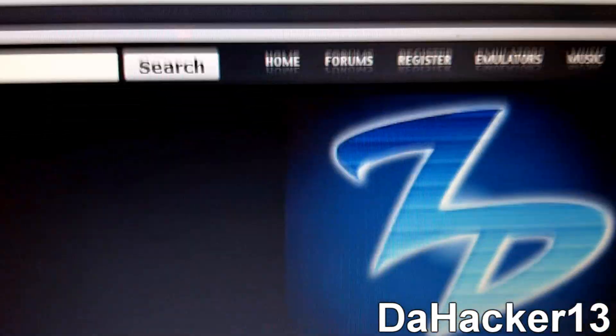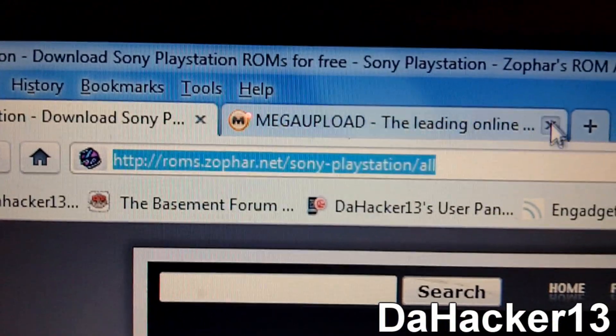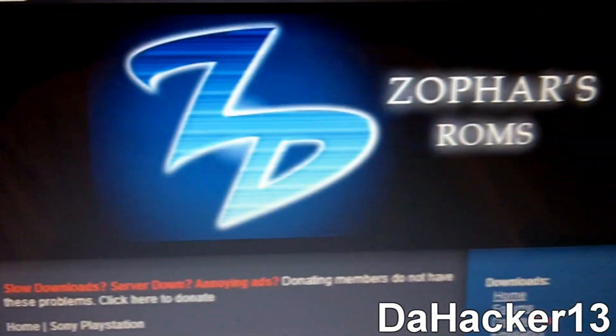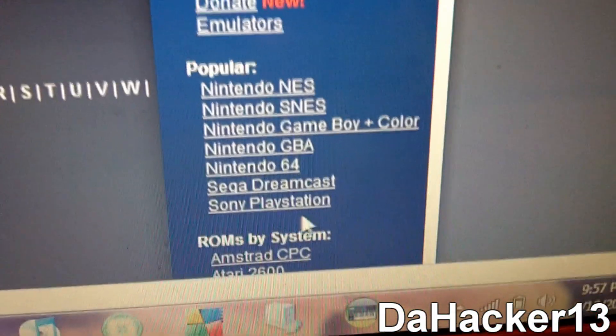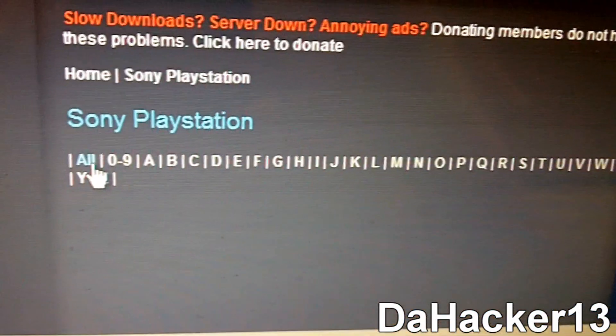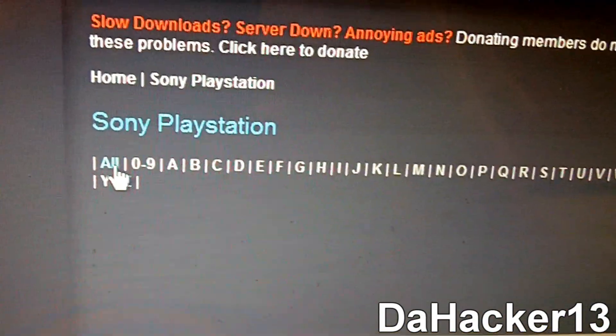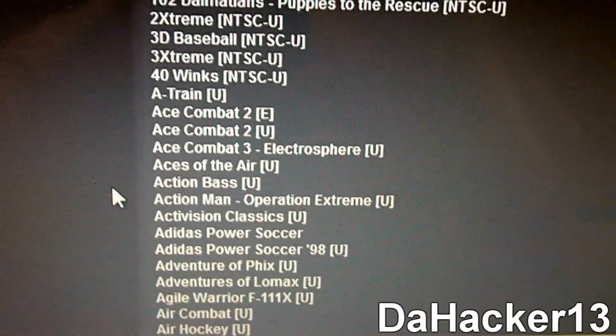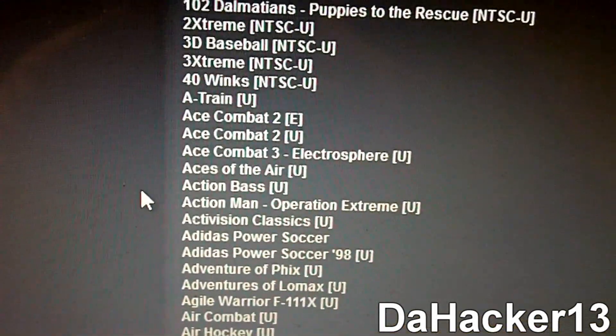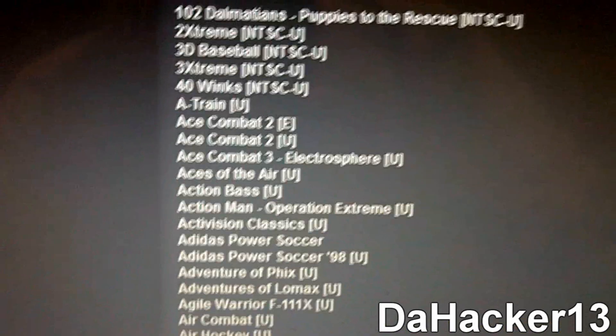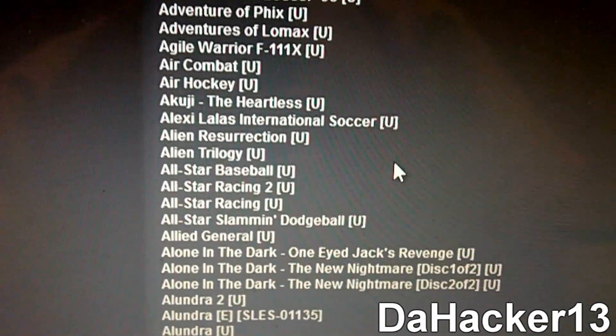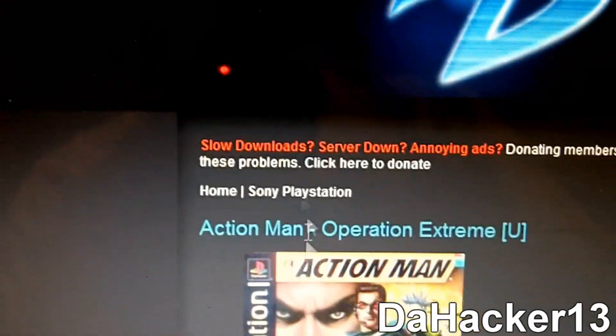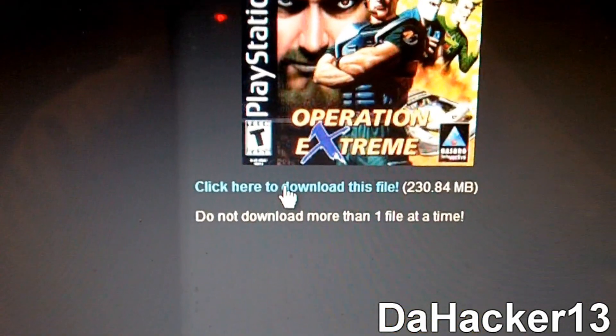Now the next thing is to go to this website right here. So this one right here will also be in the description down below. It's like Zofar's ROMs. But what you want to do is you want to click Sony PlayStation. And you can select all or it's alphabetically right there. So I will just select all. And the cool thing about this website is for a lot of websites with PSX ROMs it has like part one, part two, part three, so you have to do a lot of downloading. These are all just in one parts, so that's really cool. So then you just click one, I'll just click this.